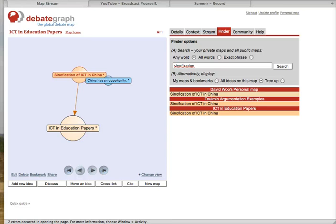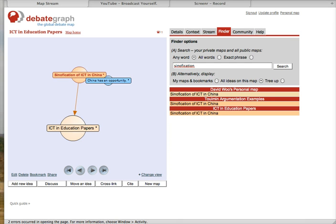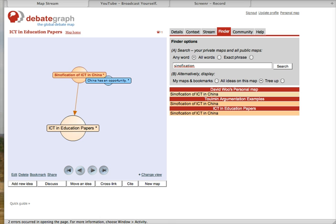My name is David Wu and currently I'm writing an argumentative paper. I would like to share the outline of this paper visually by using Debategraph, so I created an ICT in Education Papers map.